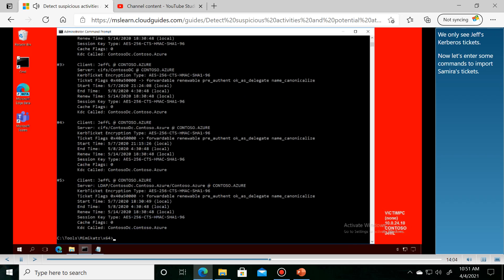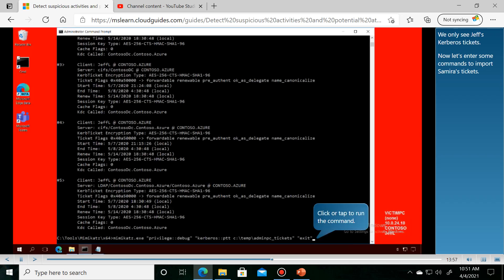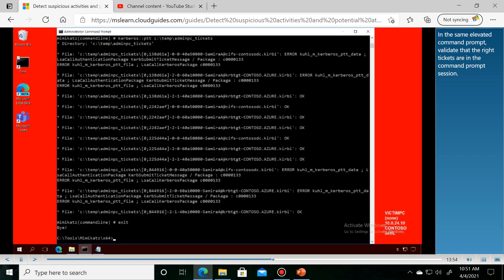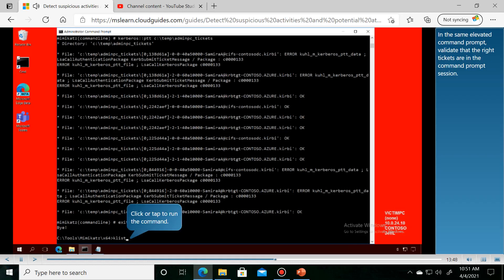Next, in the same elevated command prompt, we'll demonstrate the ticket injection.